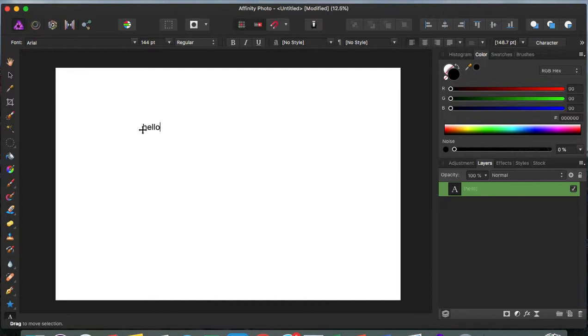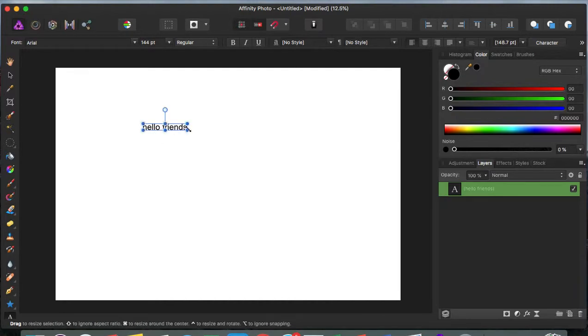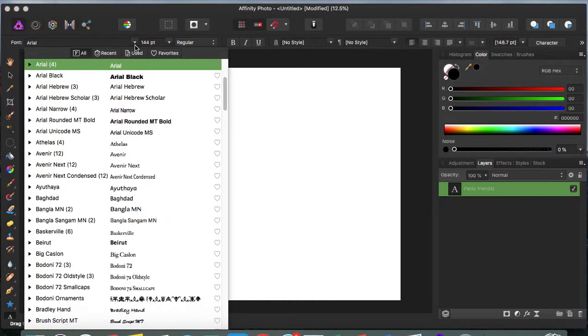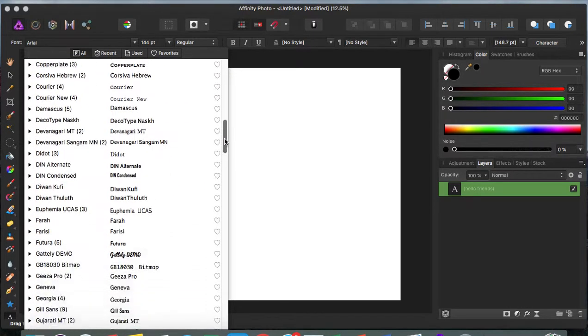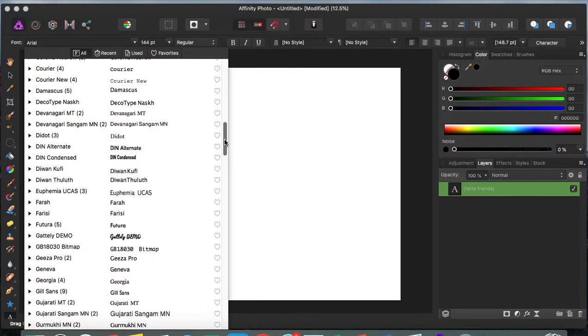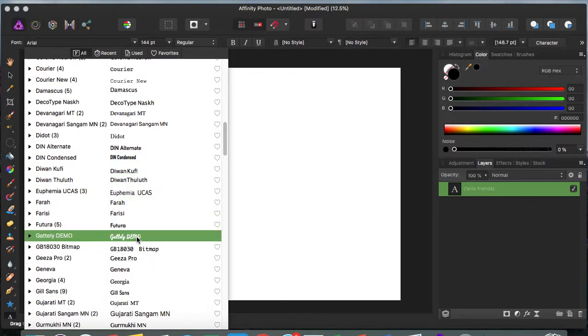Okay, sorry about that. These are all the fonts available on here. This one is one that I actually downloaded.